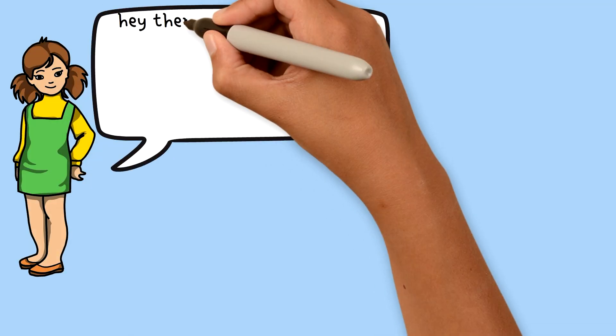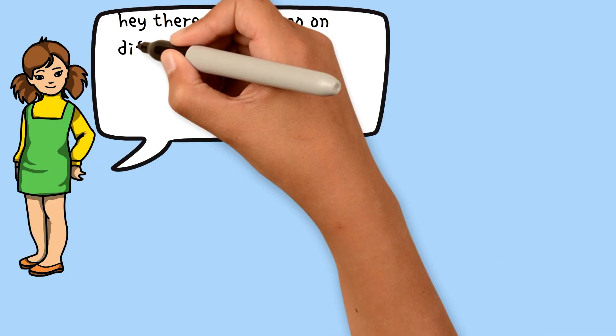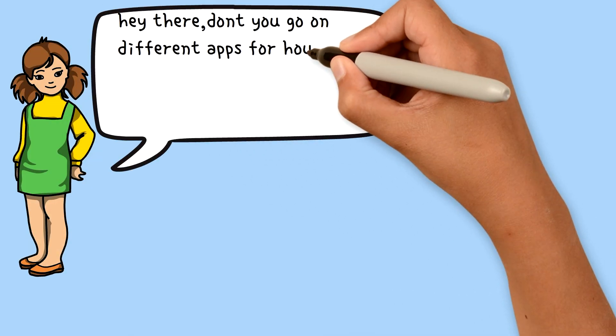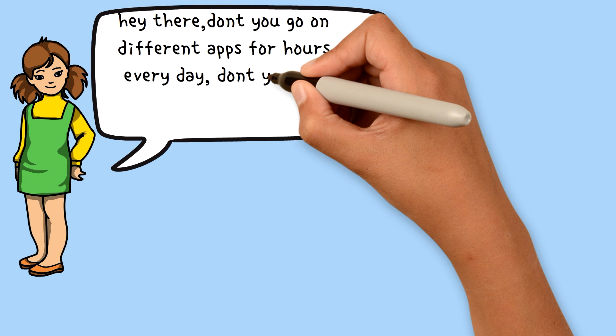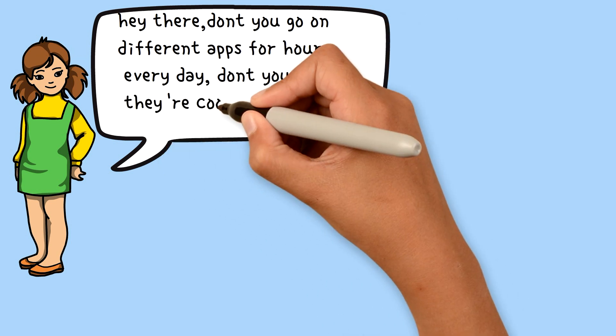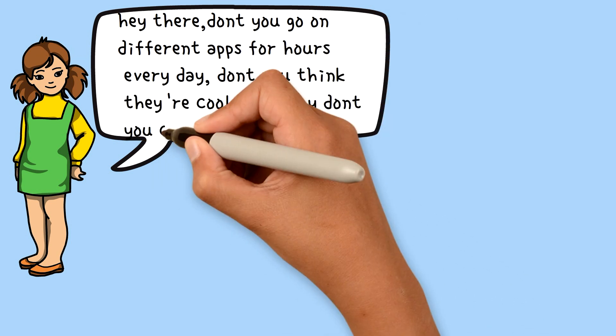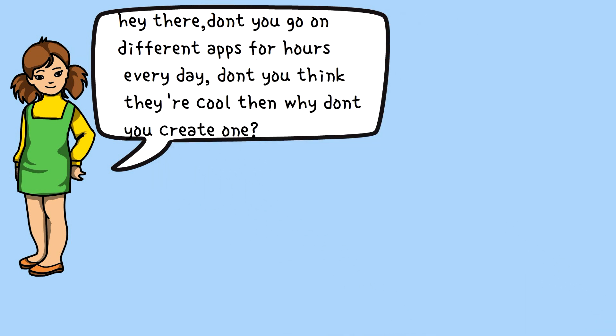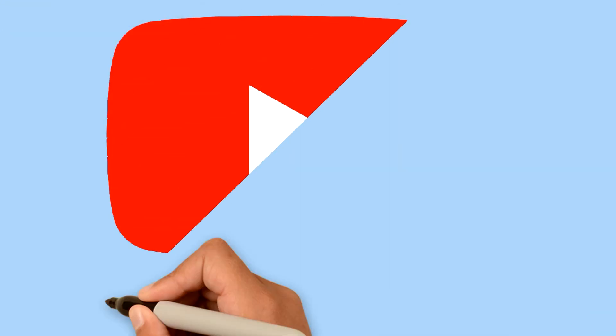Hey there! Don't you go on different apps for hours every single day? Don't you think they're cool? Then why don't you create one?